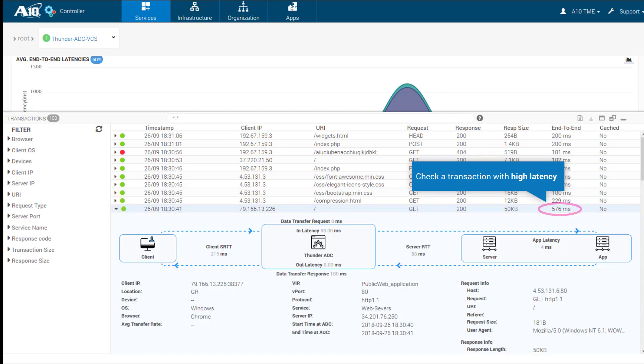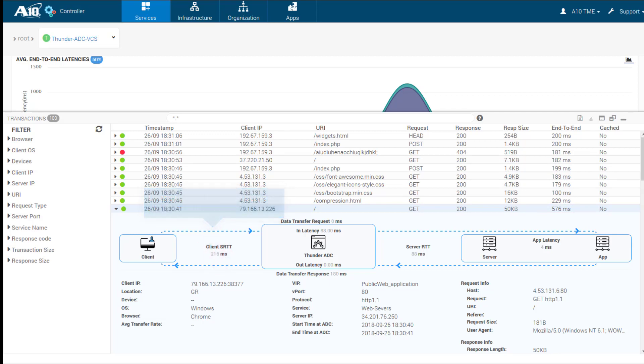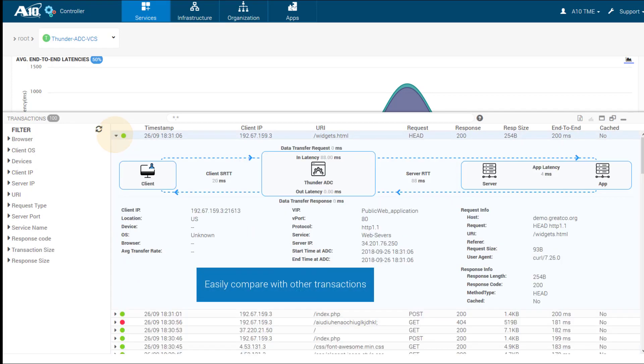The example here shows the bottleneck is between the client and the ADC. Compare this with other transactions.